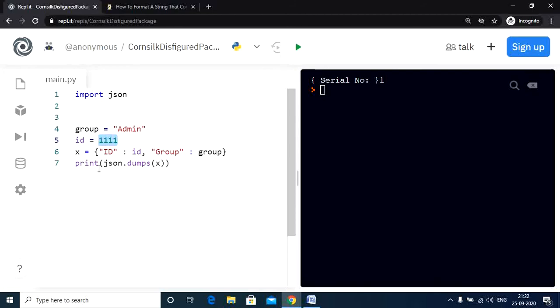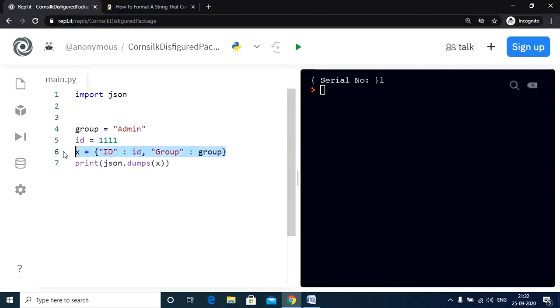Now we simply print this out with the help of the dumps function. You might be thinking, what does the dumps function do? The JSON.dumps method is used to convert a Python object like a dictionary as in this case to a JSON string. So it simply converts the dictionary to a JSON string. Now let's check the output of this program.